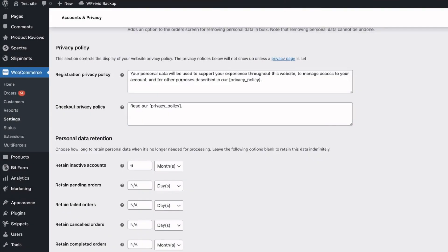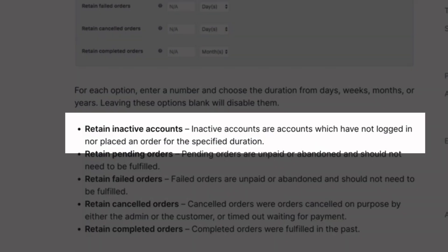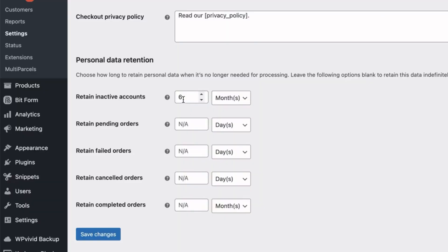So what does it mean? Let's take a look at the WooCommerce documentation. It says 'Retain inactive accounts' — those are accounts which have not logged in nor placed an order for the specified duration. So if you have a value here, for example six months, then six months after the last login, the account will be automatically deleted.